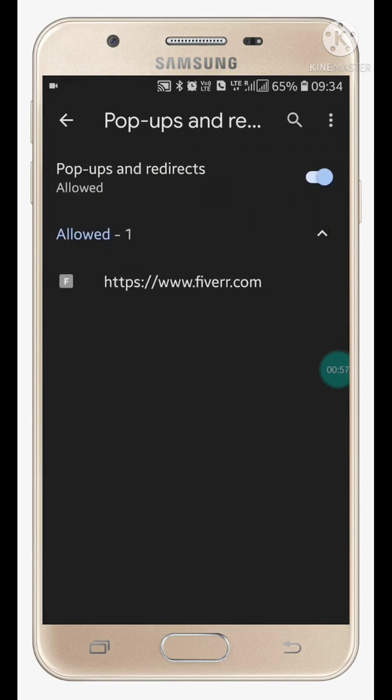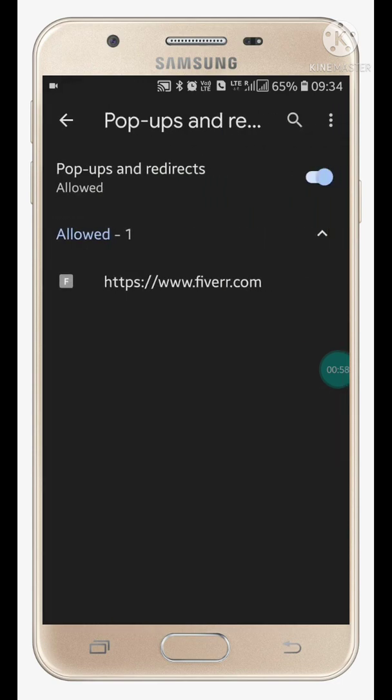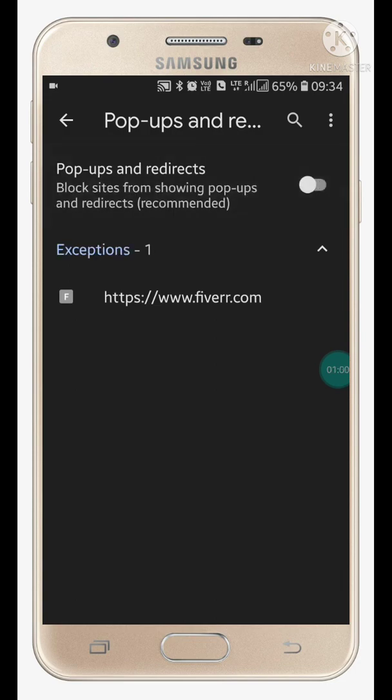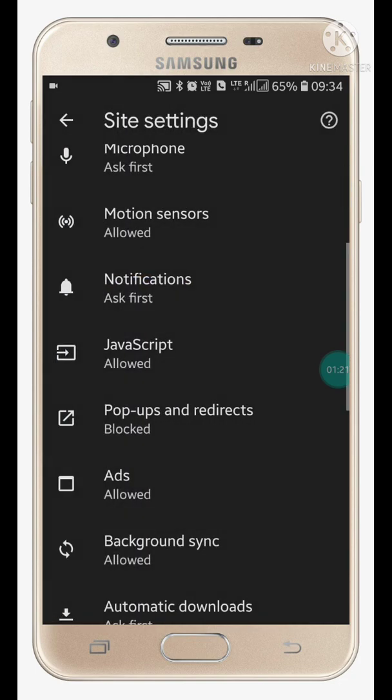Turn it off. Now all pop-ups and redirects will be blocked, and you won't see any pop-ups or redirects in Google Chrome while browsing any sites. You won't see any ads. The second thing you have to do is go and...